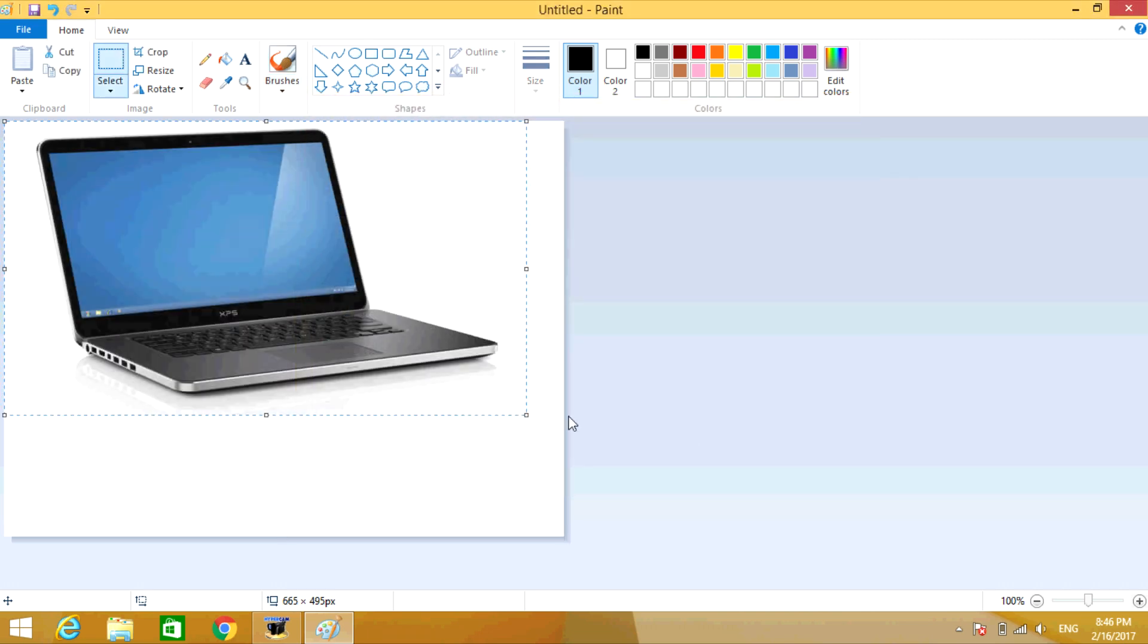Now you're going to resize the picture. Make sure to use only the corners, because if you use the sides like here and here, it will actually distort the picture as it changes the pixels.